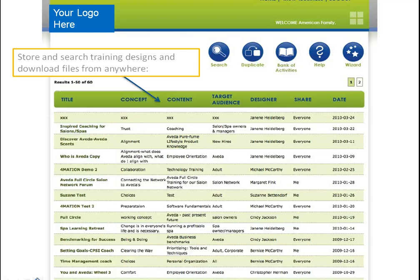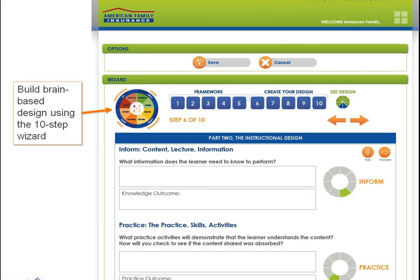You also have the opportunity of deciding who views what designs — how public each design is. So you'll have your stored base of designs accessible from anywhere. When you get into designing a new design, you have a 10-step wizard that helps you build the brain-based design using the Format model. As you move through the steps, you're prompted through a series of questions to design activities in a way that they fit within the Format model — the wheel — and also ensure that you're engaging each learning style.